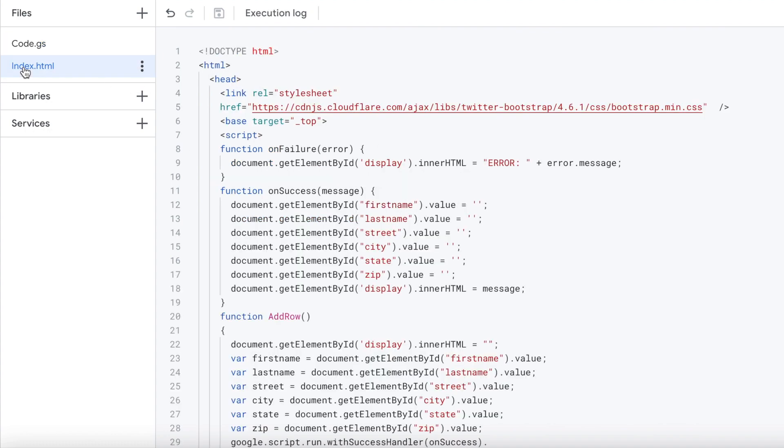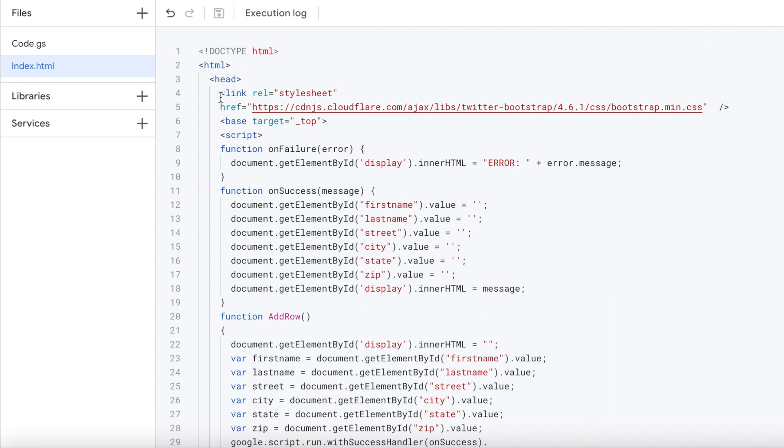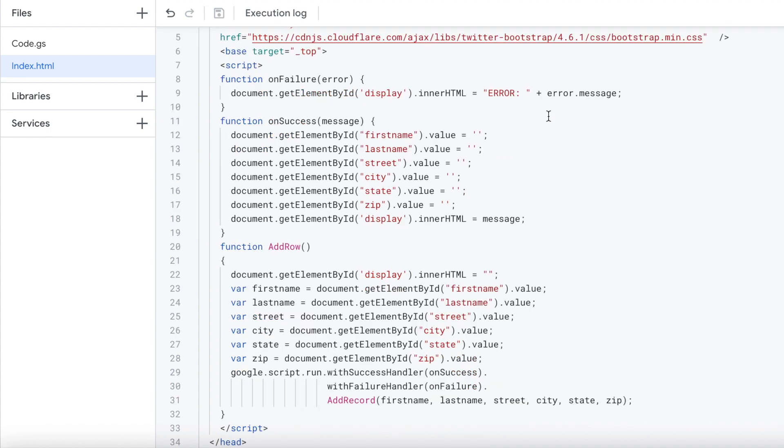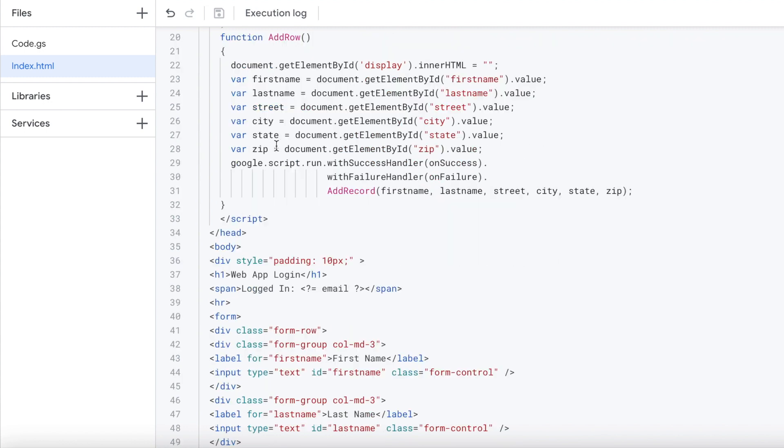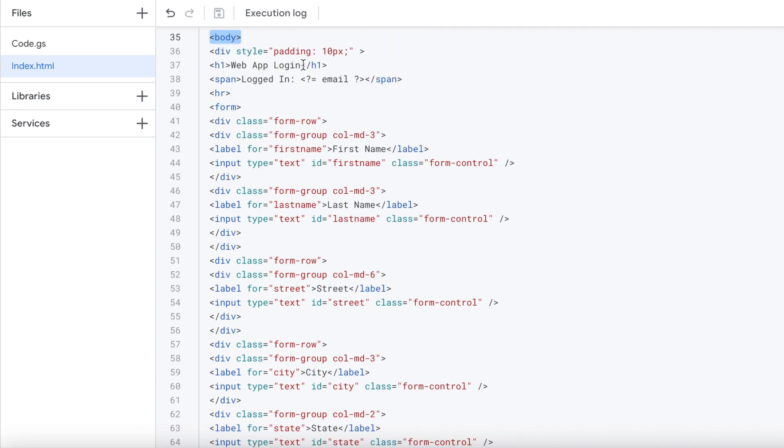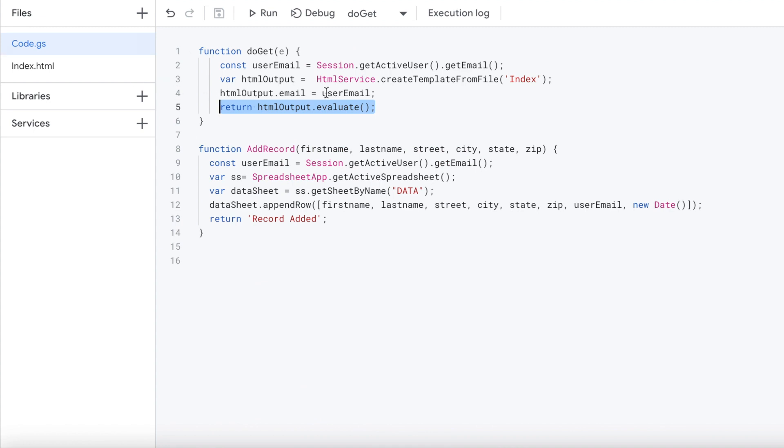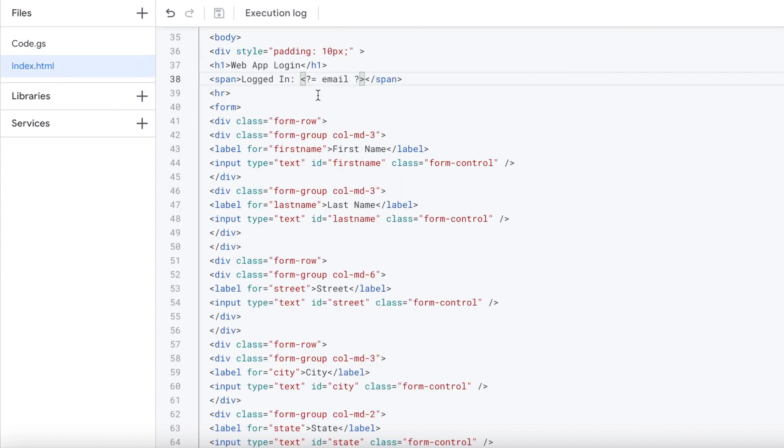In my HTML, I got started here with the bootstrap CSS library. Then I got my script, what I'm going to be calling. I'll skip through that and go through it later. Then my header tag, start my body tag. I got my web app login, that's my header. Next I'm going to show who's logged in. I'm passing in that email from the previous function and displaying it right here using these tags. You can only do that when you're doing the create template from file right here. Then you can use this type of syntax to display parameters you send to the sheet. So I'm displaying the email.